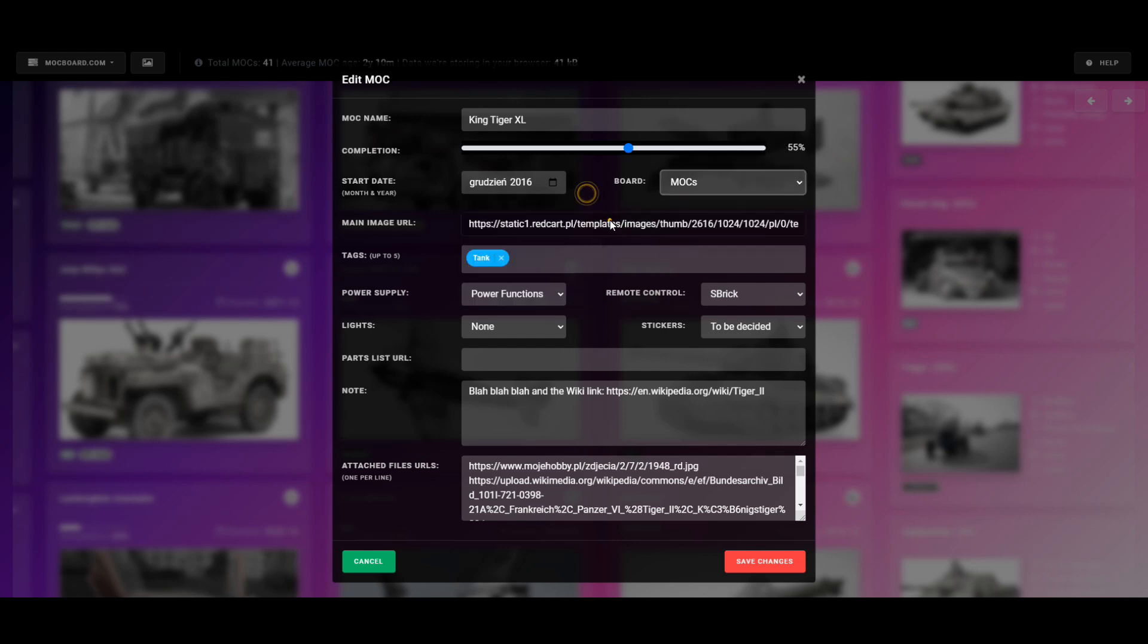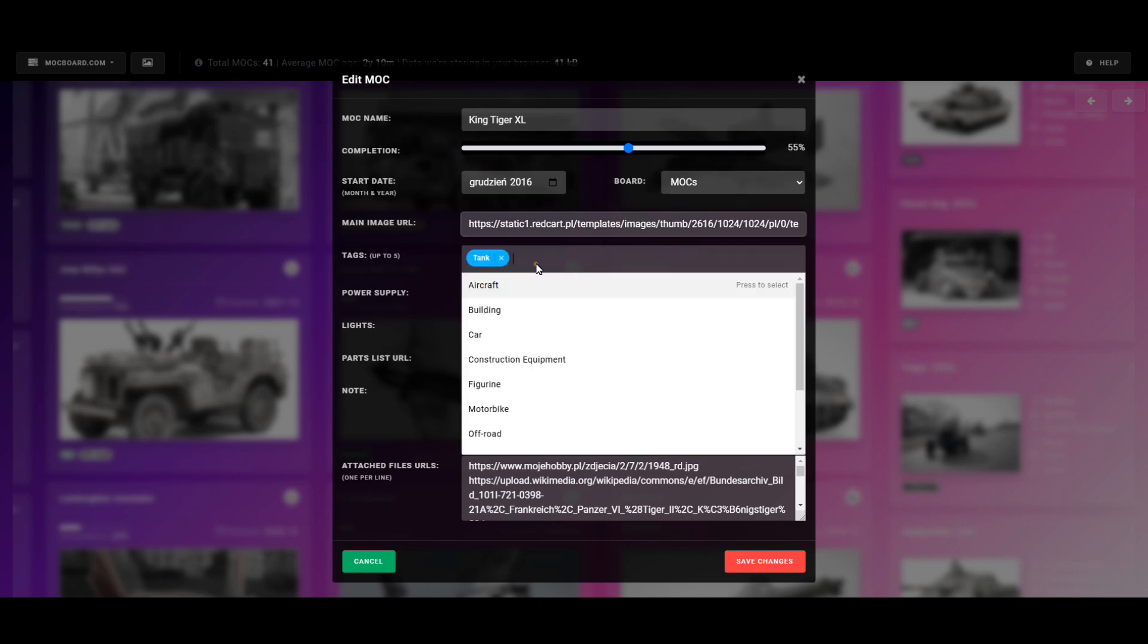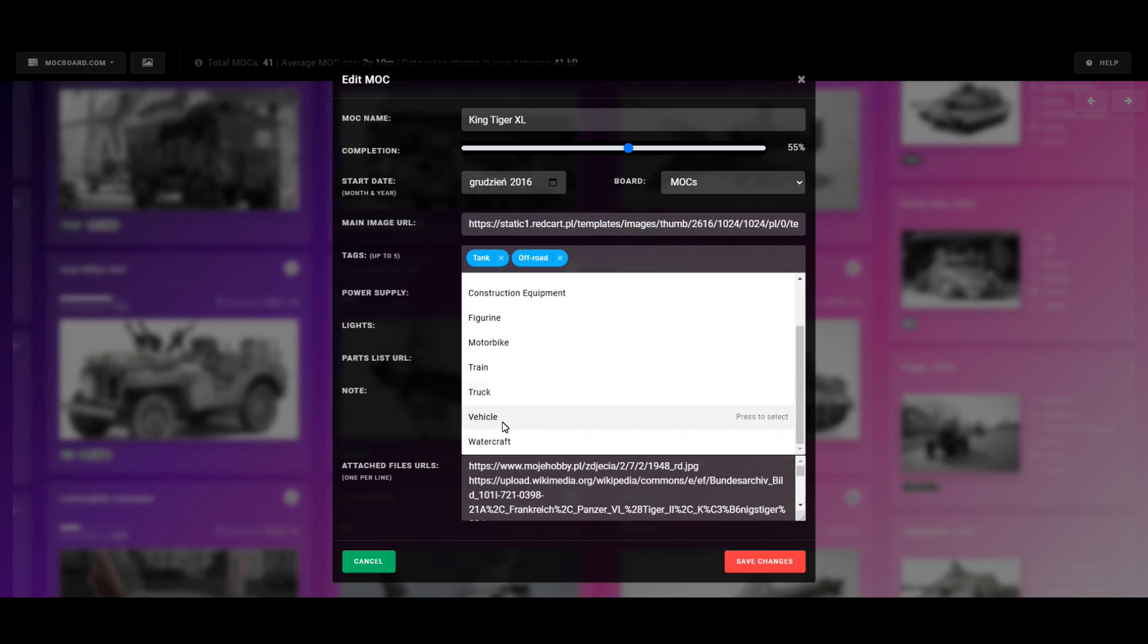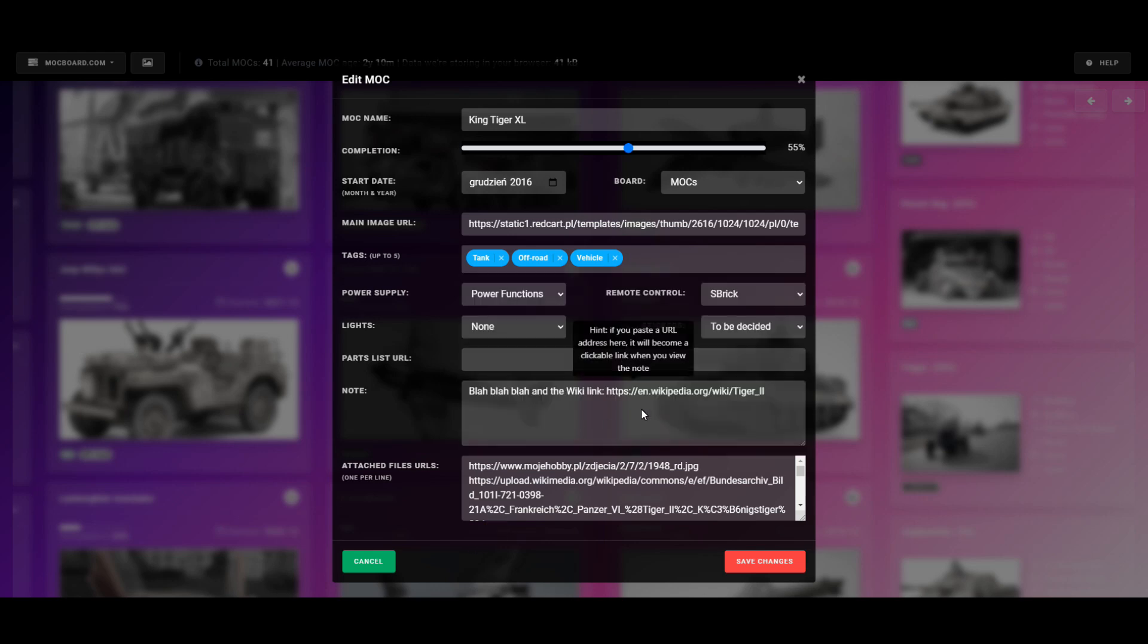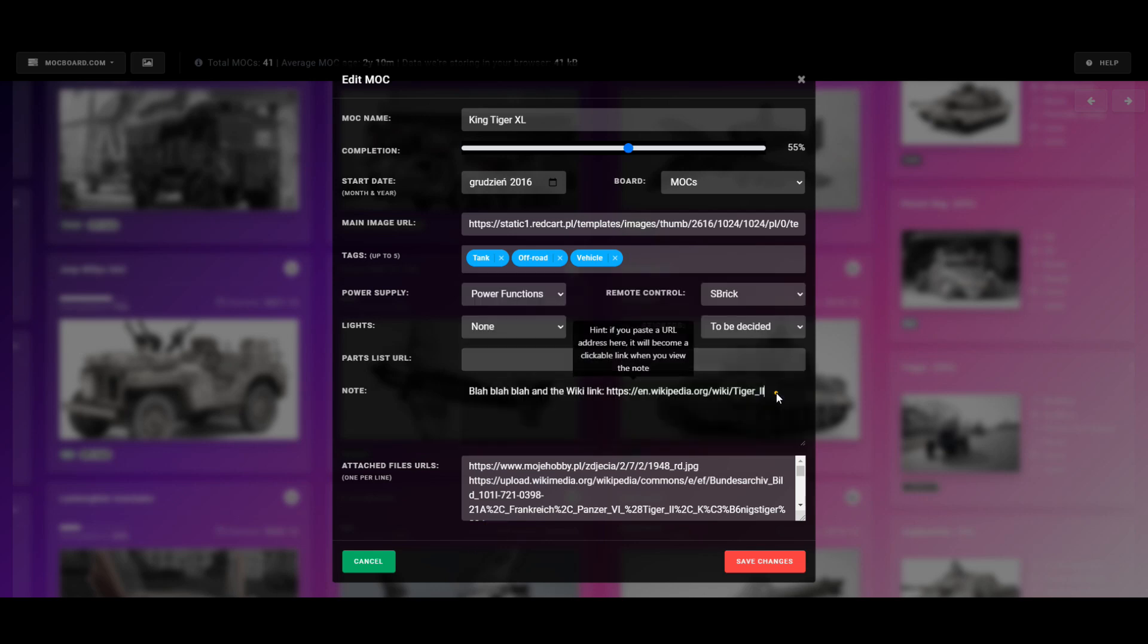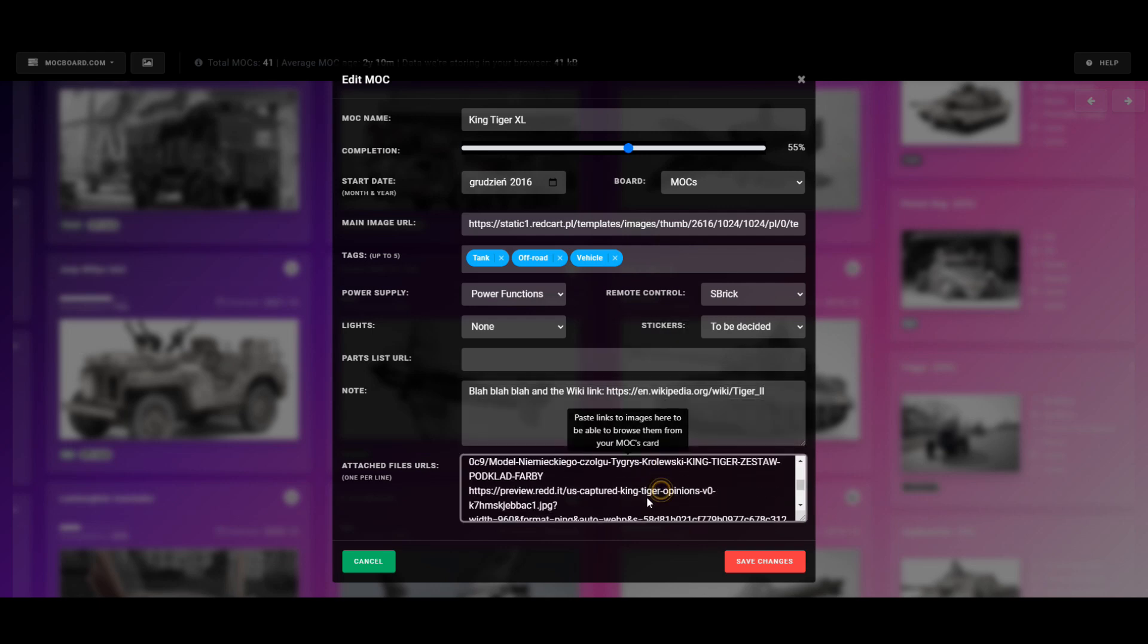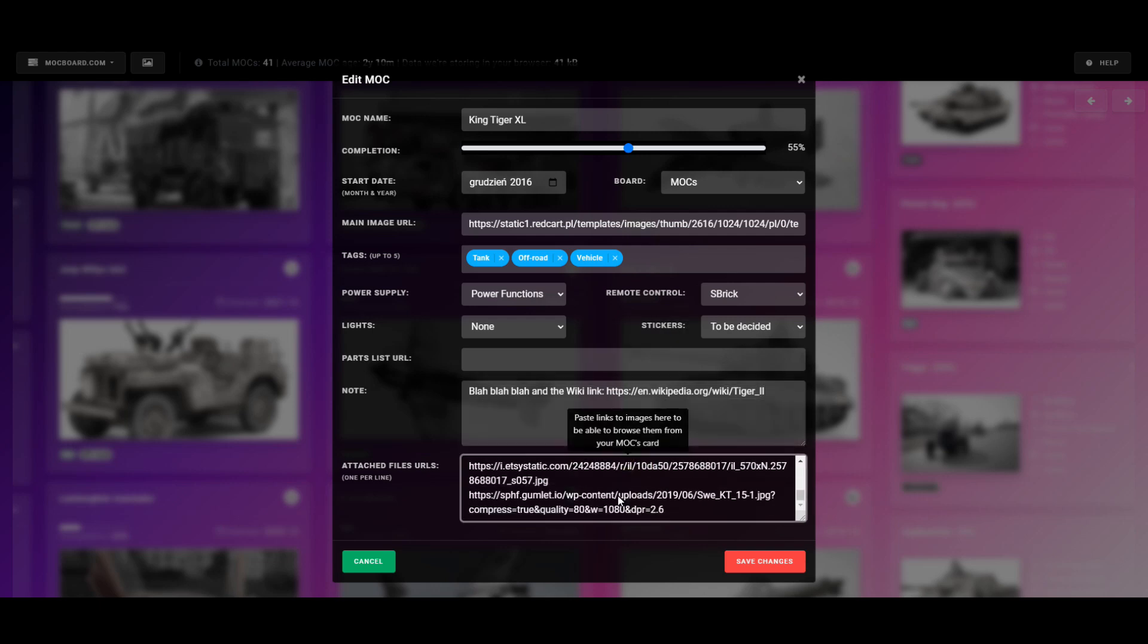You can also add up to five tags to a project, and the tags list is editable. If you paste a link to an image that exists online, it will be displayed as the project's thumbnail. And you can paste more image links into the attached files section to create a gallery for this project that you can then browse.